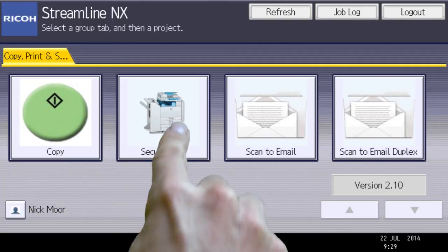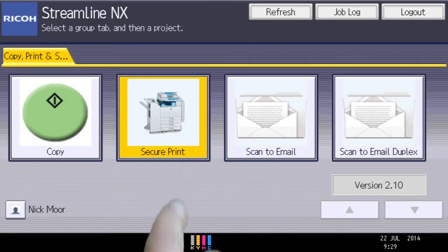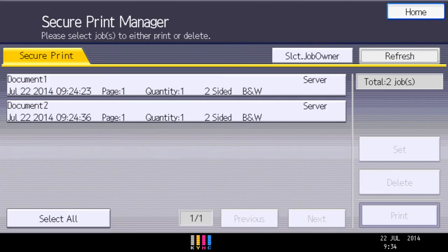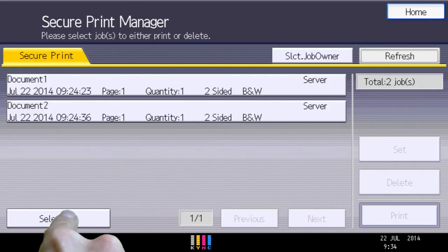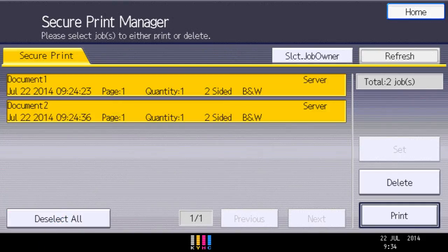Choose Secure Print. Now select All and then Print.